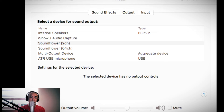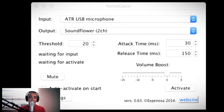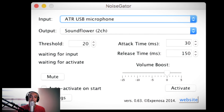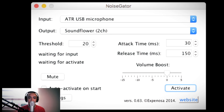So paano gamitin itong si Noise Gator? Napaka-simple lang po nitong gamitin. I-click nyo lang yung Activate. Once na na-click nyo yung Activate, wait, click ko nga siya.